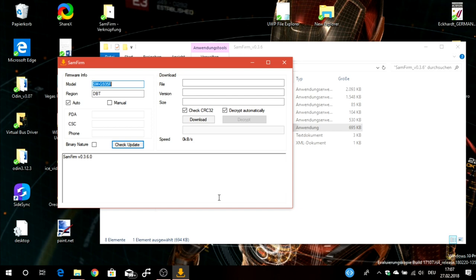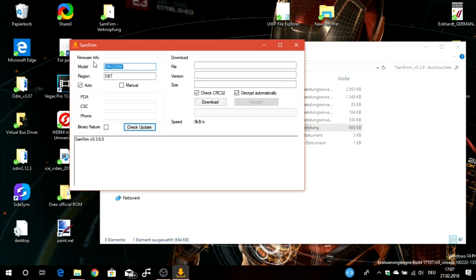Here the tool opens, SamFirm. The first thing you have to do is select the model number. If you're not sure which model number you have, go to your phone, About Phone, and you should see your model number.